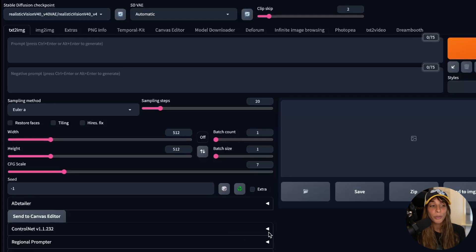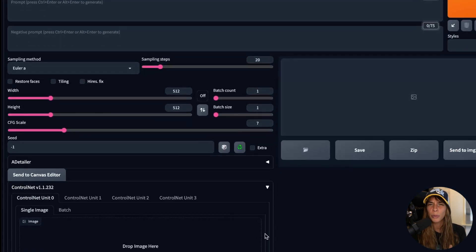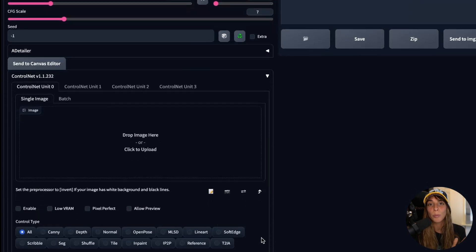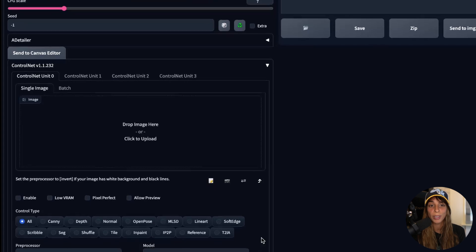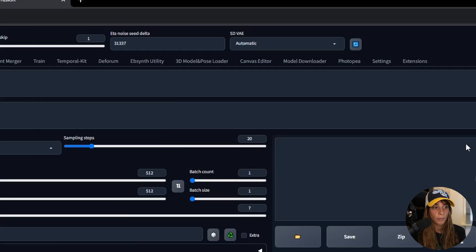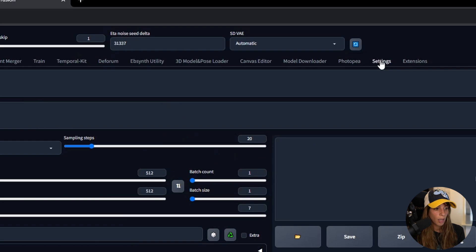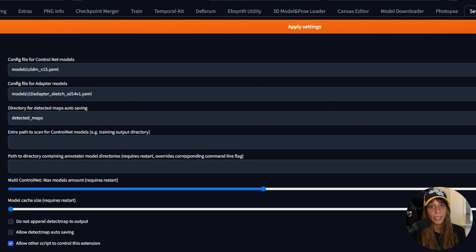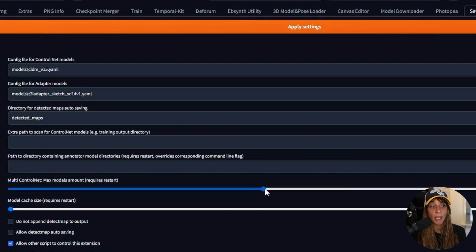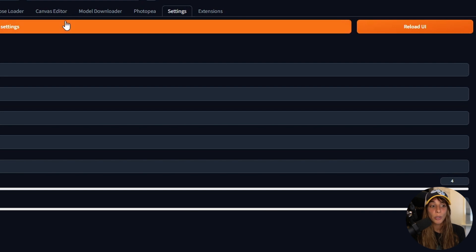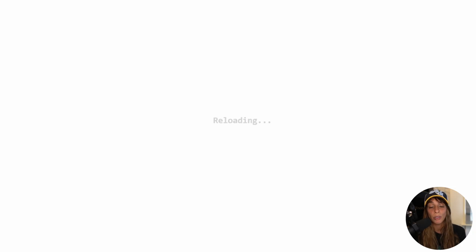By default you have one or two ControlNet units, but you can add multiple if you want. You just need to go into Settings, then ControlNet, and there you can increase the number of models you want to use — I have four. When you change these settings, you always need to apply settings and reload the UI.